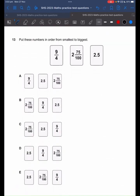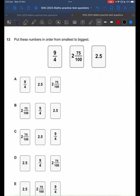This question is a bit of a conversion question. It doesn't matter what you convert it to. For simplicity, I'm going to convert it to fractions. So 2.5 is the same as 2 and 2 quarters. 2 and 75 over 100 is the same as 2 and 3 quarters. 9 over 4 is 2 and 1 quarter.